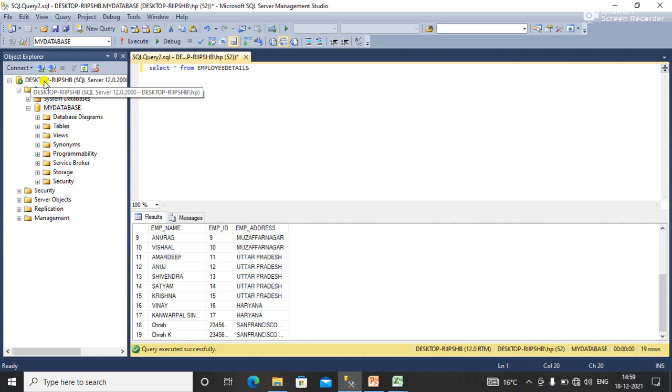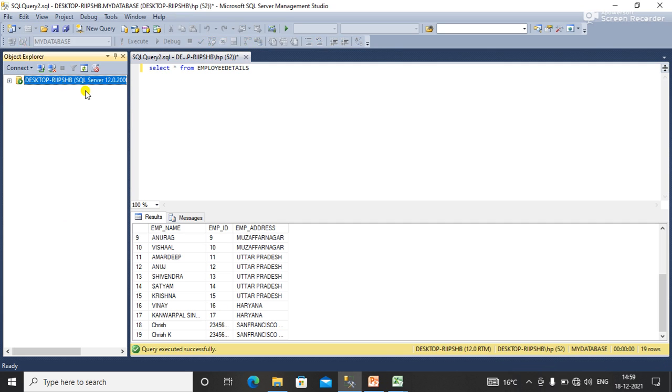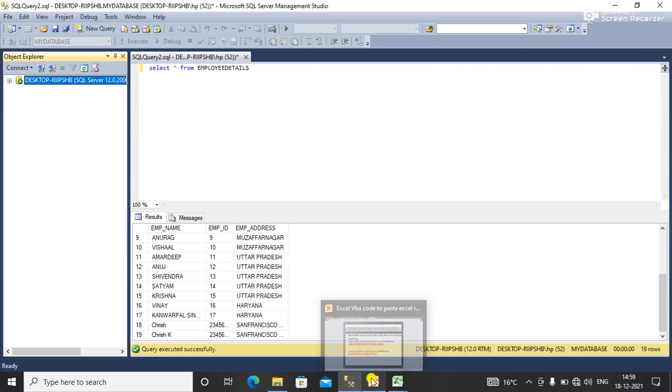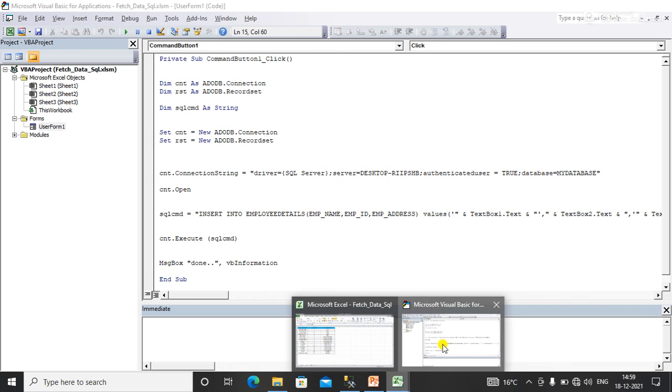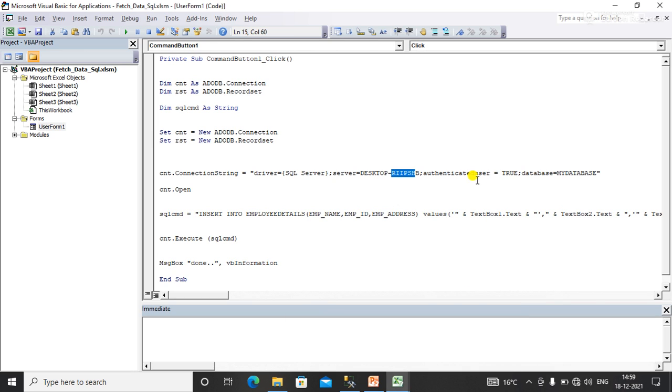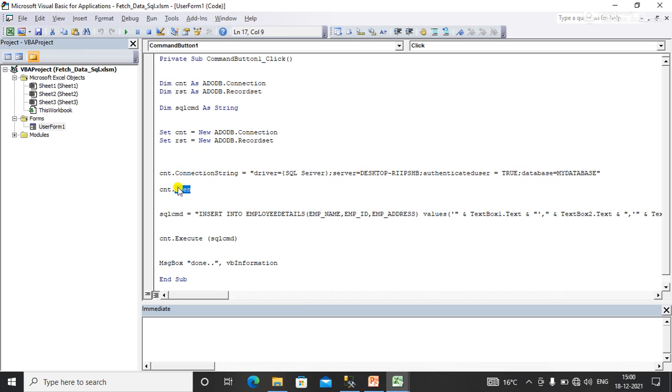Here you will write your database name that you are using. And here I'm opening my connection.